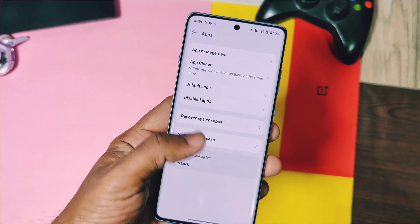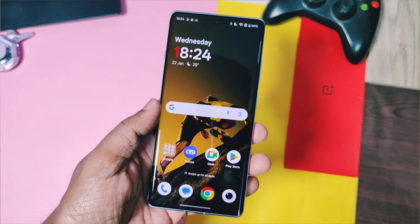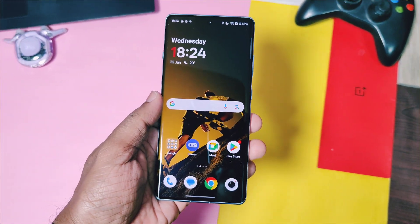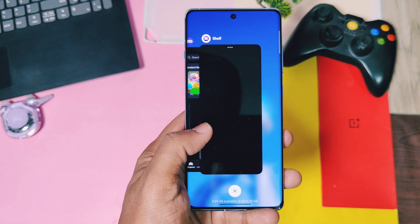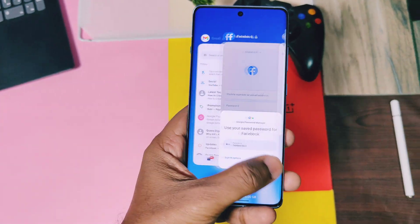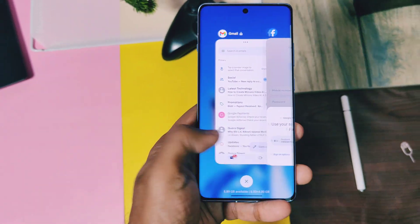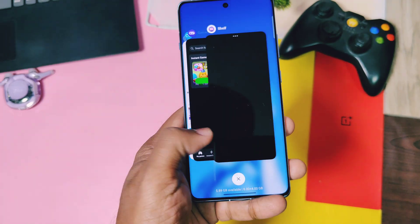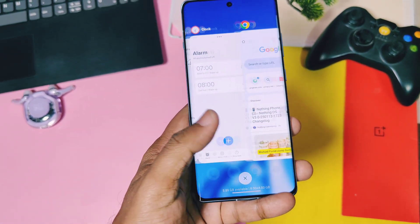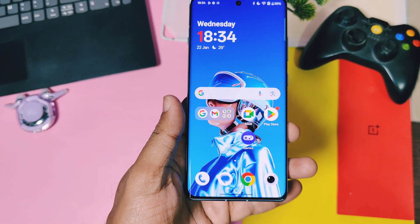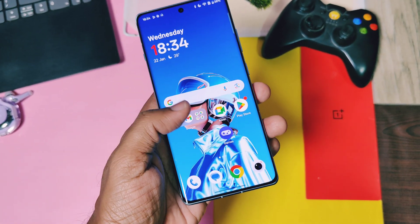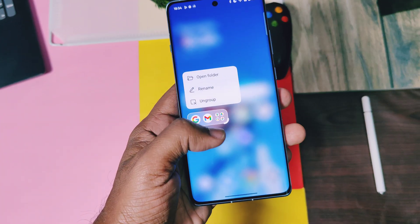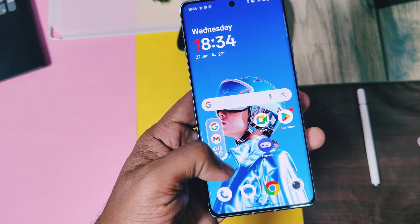I tested it on the OnePlus 12R running OxygenOS 15 and it's working perfectly there. It should work for all OnePlus devices running OxygenOS 15, including the OnePlus 11R. It's also working for some OPPO devices, but don't try this on OxygenOS 14 — it's causing force closing of the launcher. Please let us know in the comment section for which devices it's working so we can update the compatibility list.